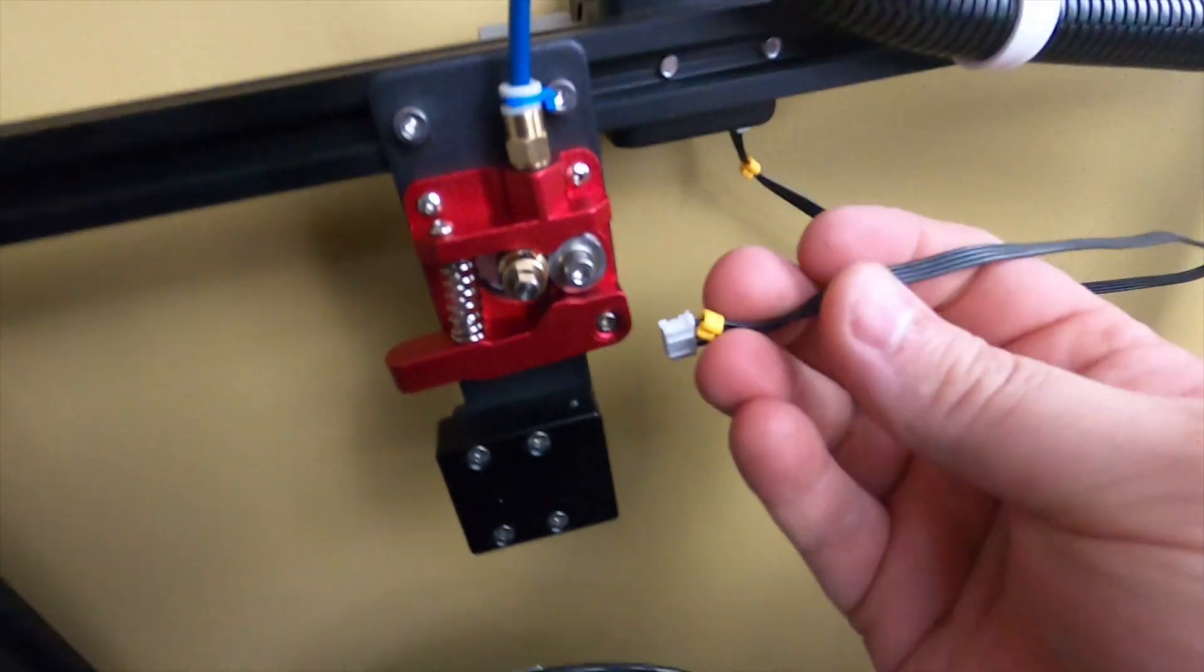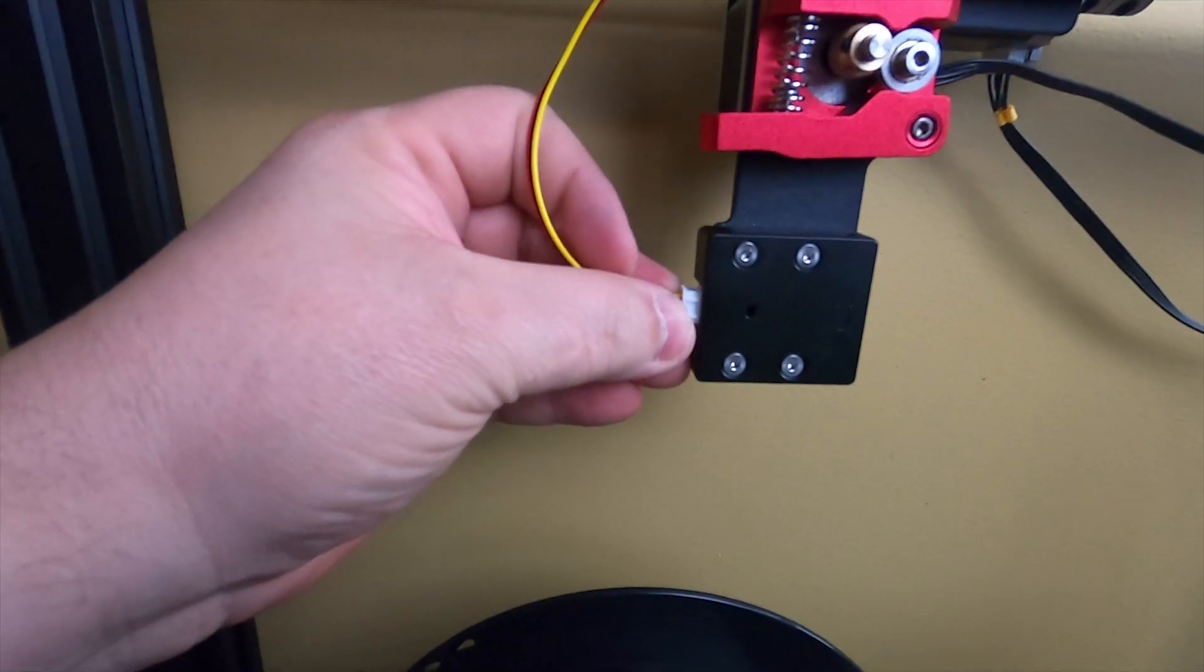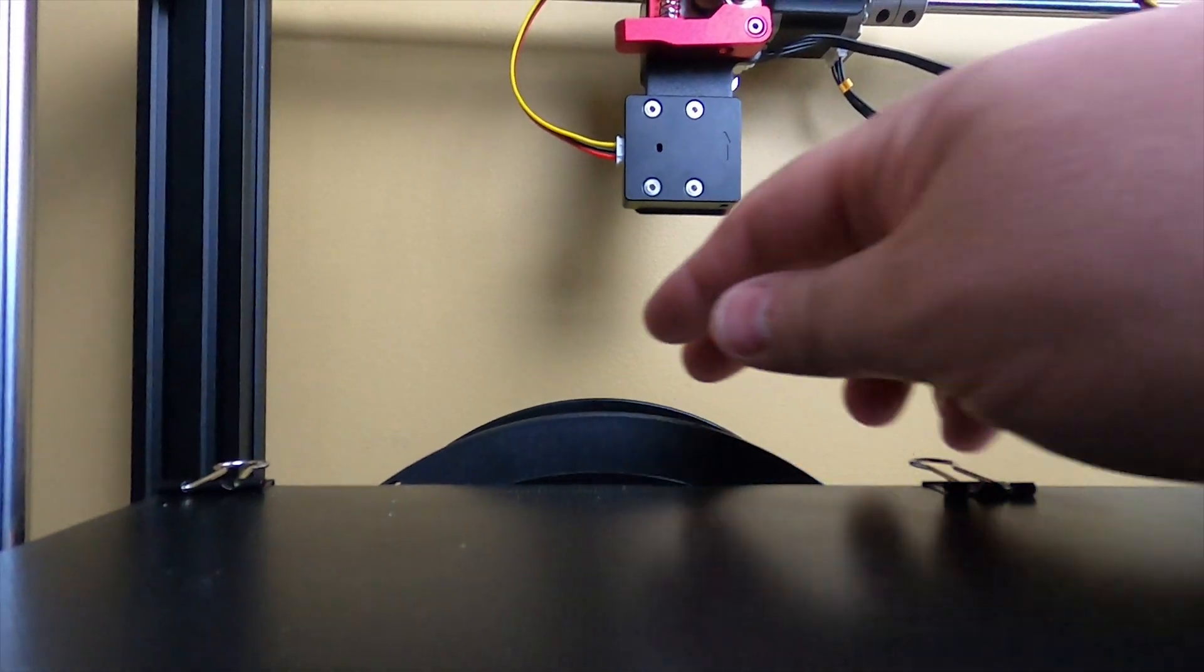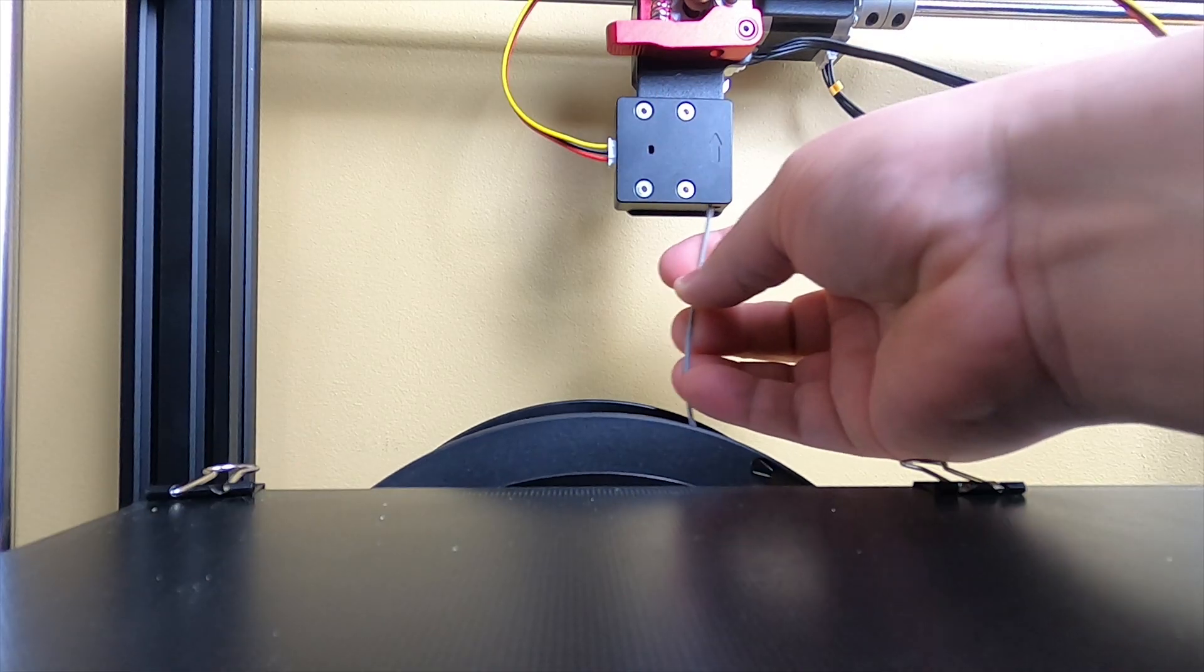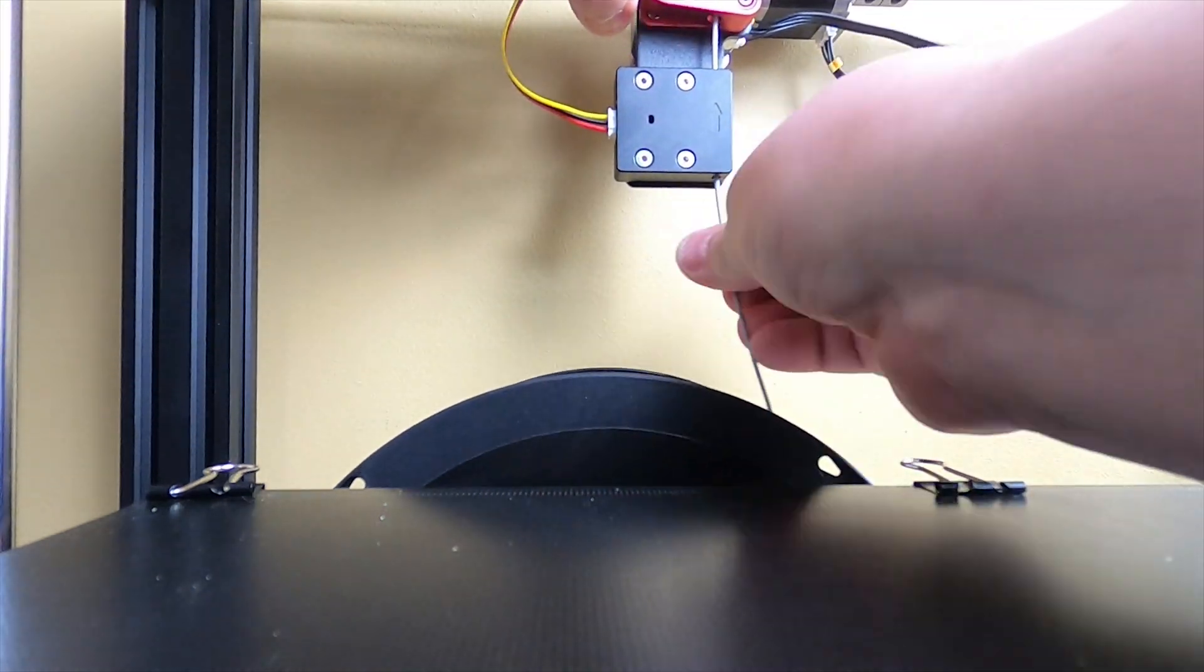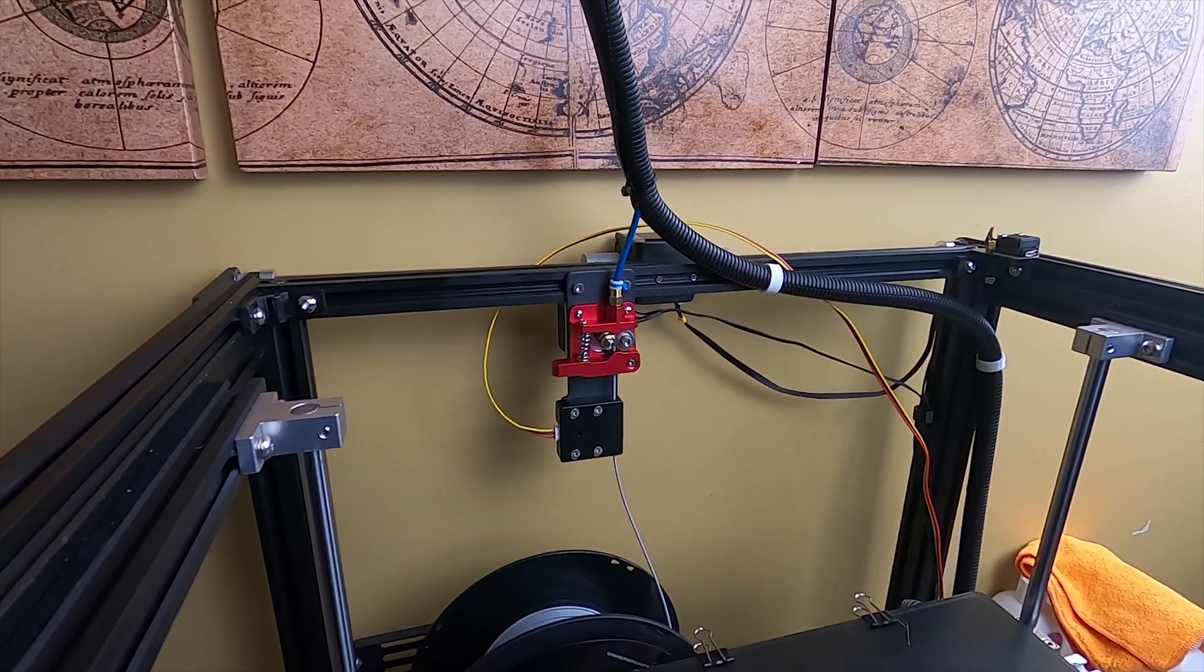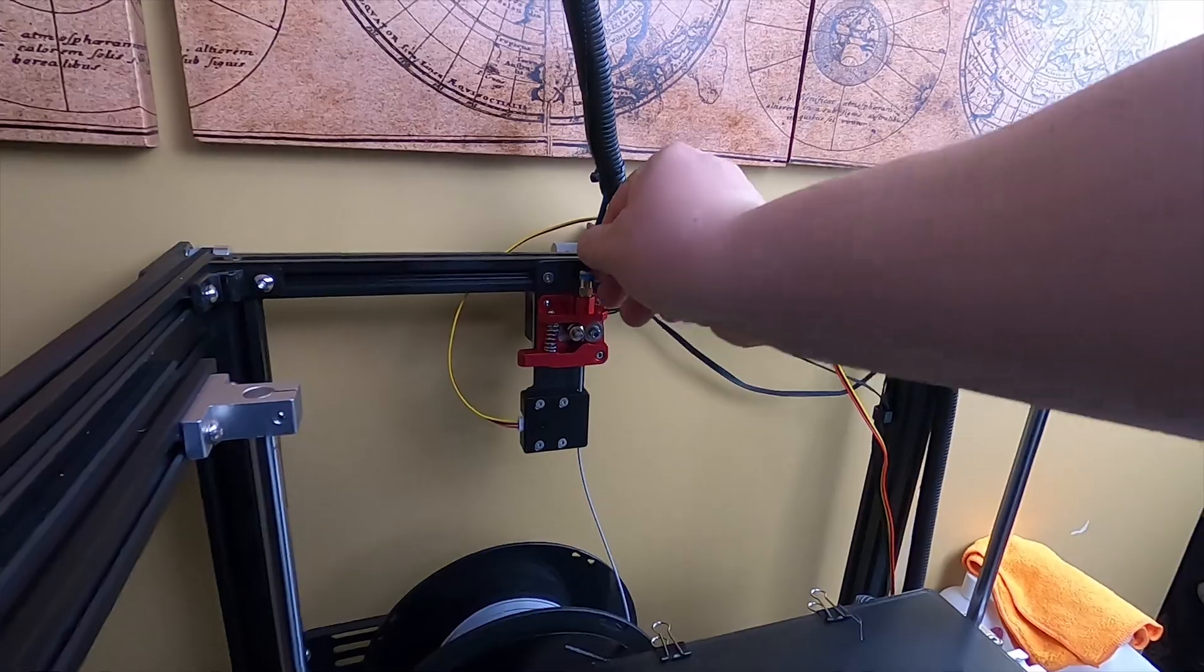After you get that hooked up, go ahead and plug your wires back in. Grab your filament. Remember, don't let go of that end. You can go ahead and stick your filament right on up through your sensor.